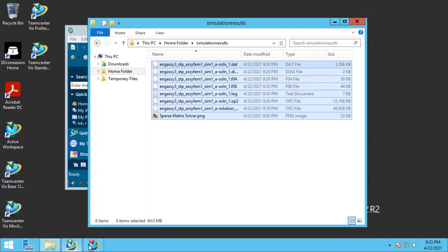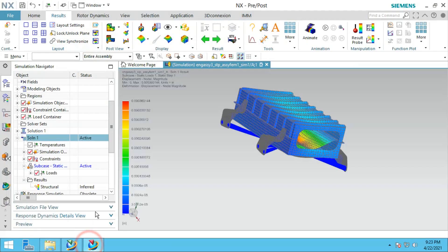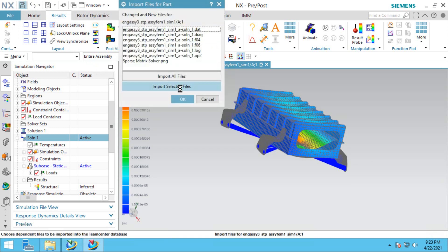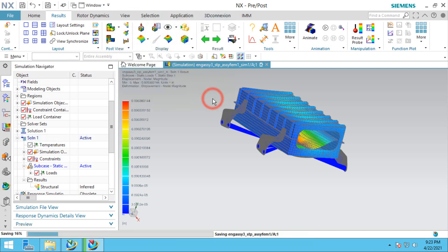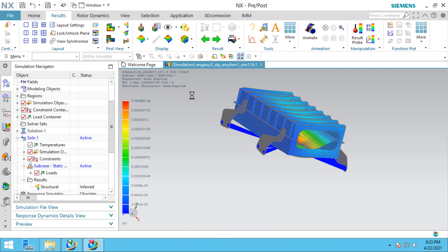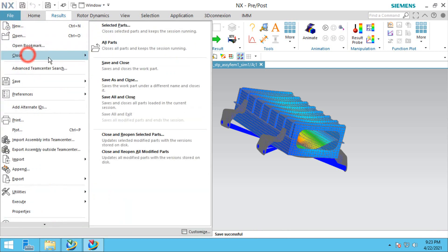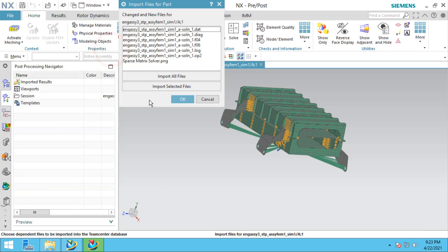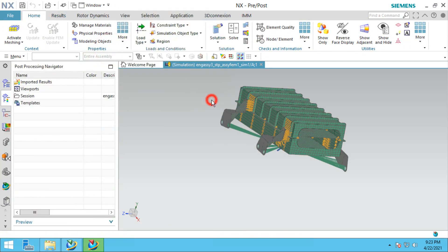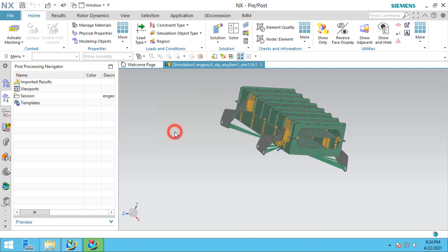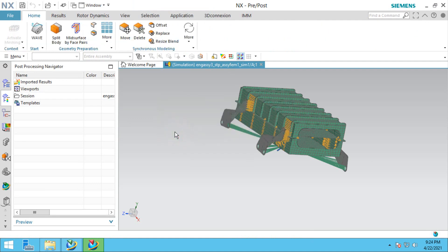Now that they're there, we'll go ahead and save the new solution that we created, but we don't want to save any of the Nastran results files. I'm going to cancel on that dialog. We'll close all of our parts. Here again, we're asked, are you sure you don't want those files? Yes, we definitely don't want to bring those into the database.